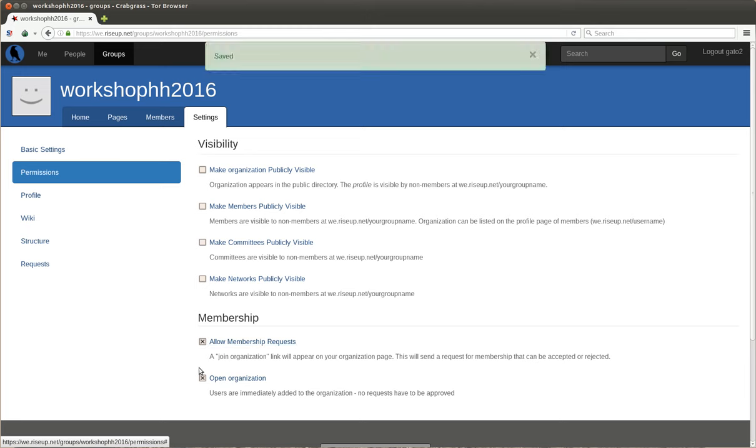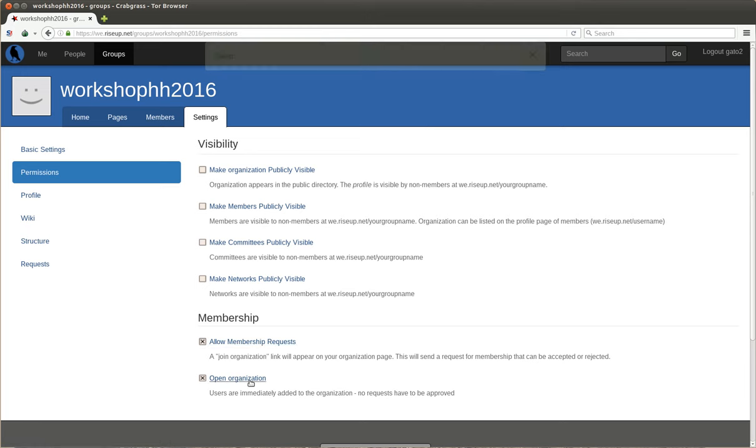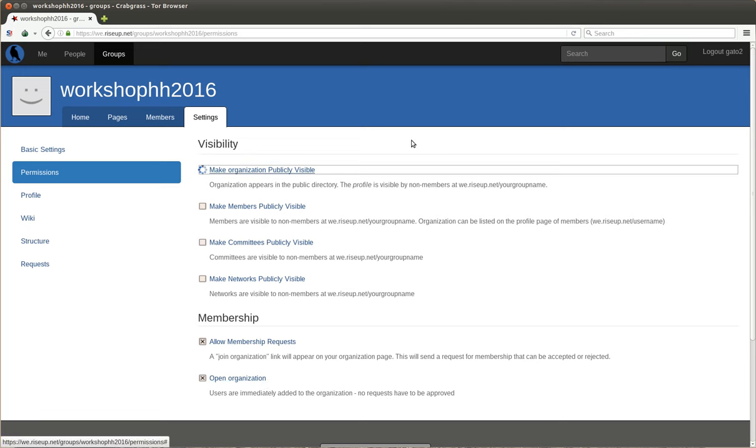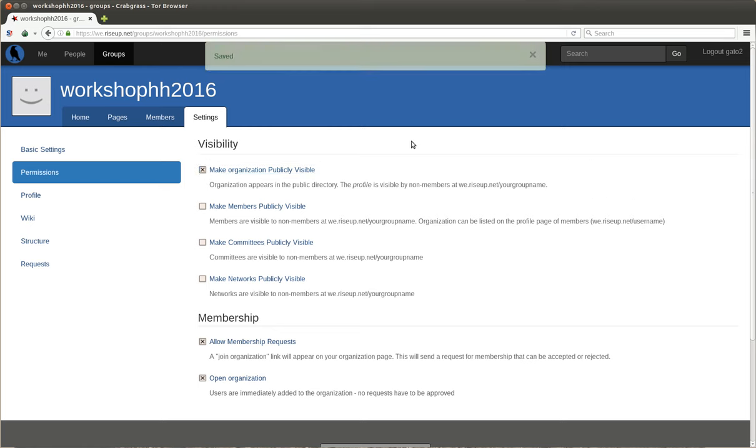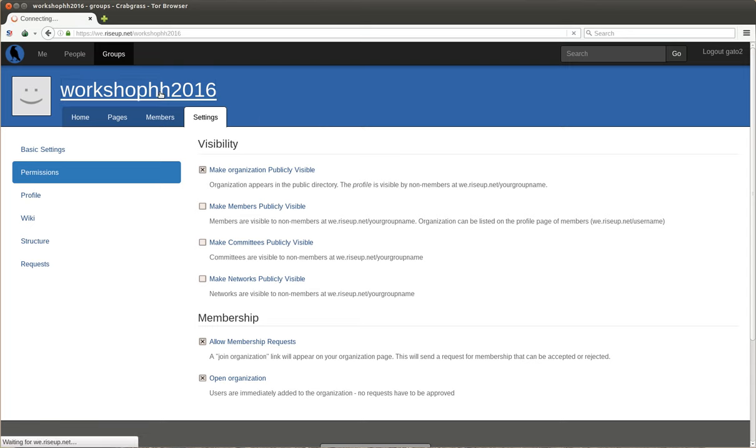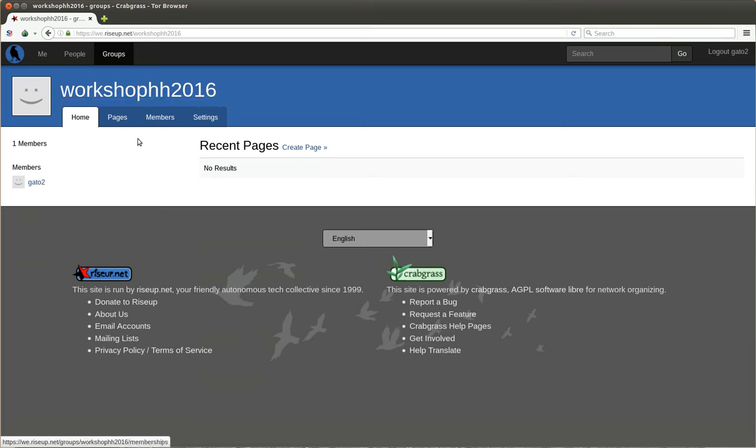This means that if you want to join this group, you just click join group and you will be there. And I will make the organization publicly visible. So this is not a safe group. Nothing on the internet is safe, but whatever. Here it is really very easy to get into.